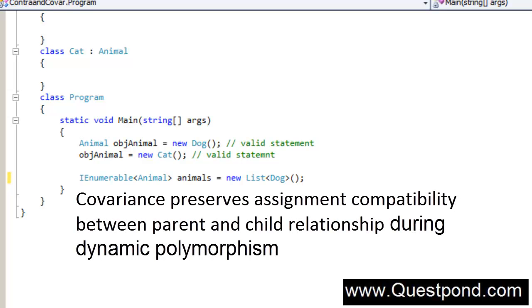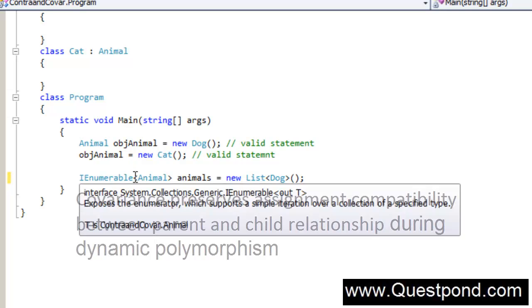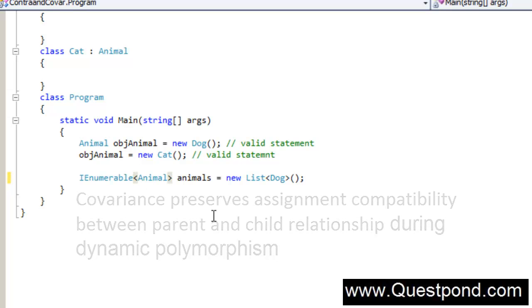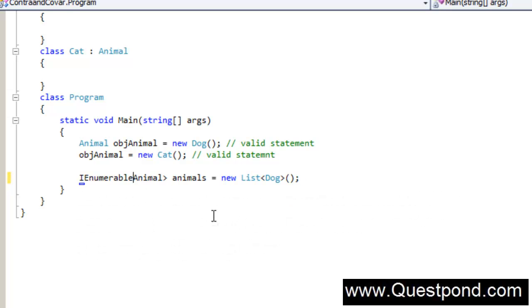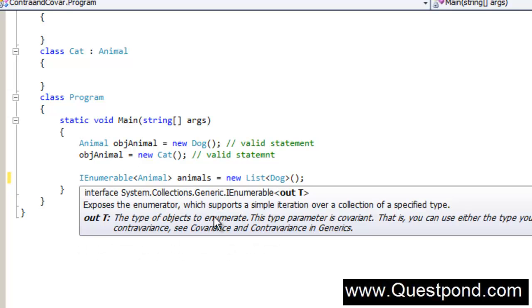Covariance helps you to maintain assignment compatibility during dynamic polymorphism. In other words, as an object-oriented programmer, things which were working logically with single object assignment will also work with interface collections like IEnumerable which is Covariant-enabled. And this Covariant-enabled is done by using the out keyword. In case you create your own interface and if you want to make it Covariant-enabled, you can use this out keyword and do the same.